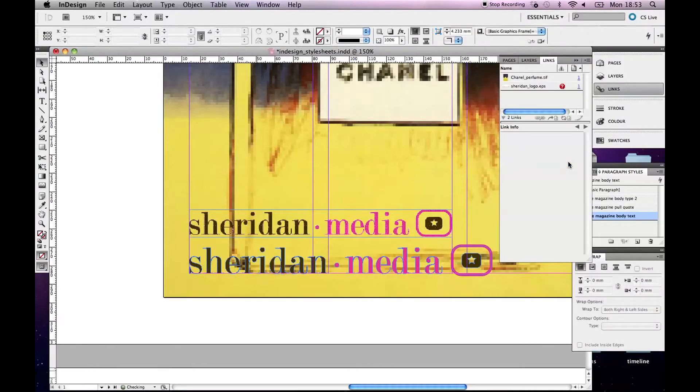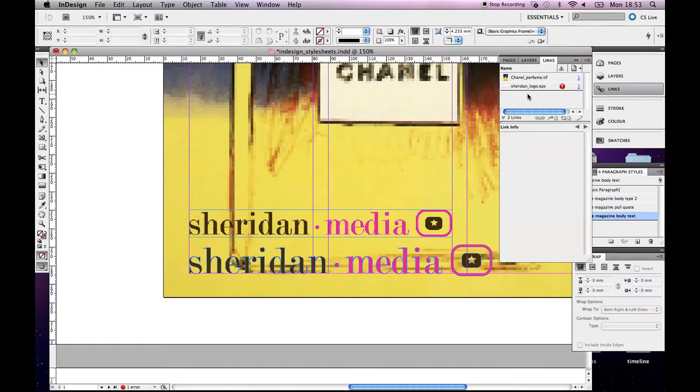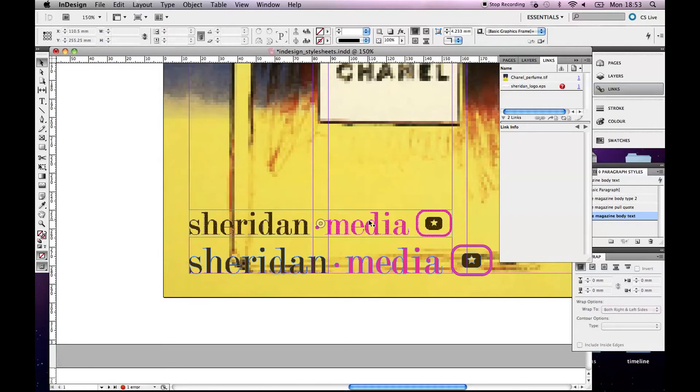Okay, because what will happen is, see up here, SheridanLogo.eps. If you've ever done any kind of HTML or web design stuff, you'll know what happens when you move your images around. The links break. So it's a similar type of idea. Now, it's still there. You're like, what are you talking about? There it is. There's the image. But the link is broken.